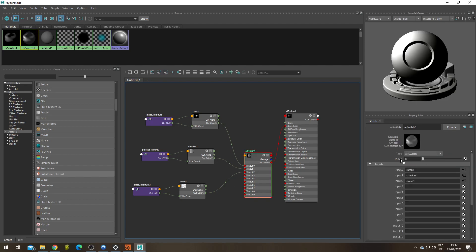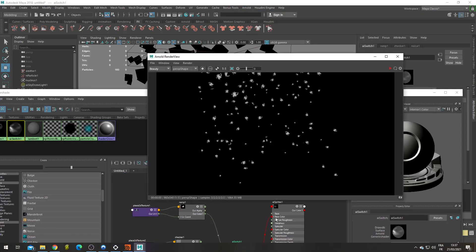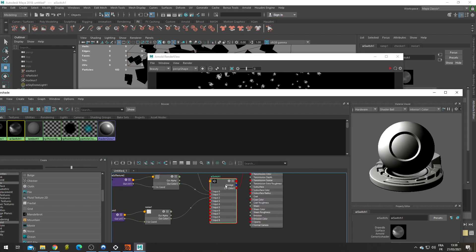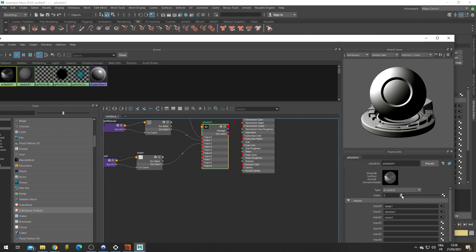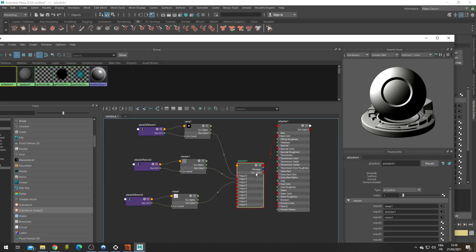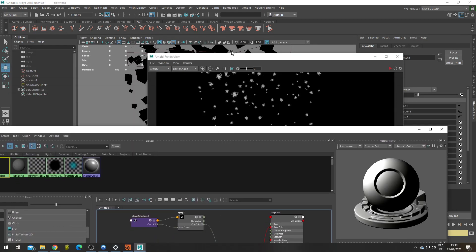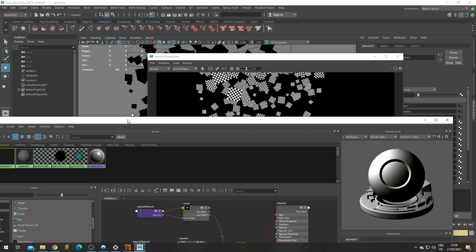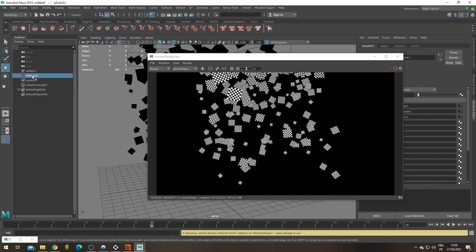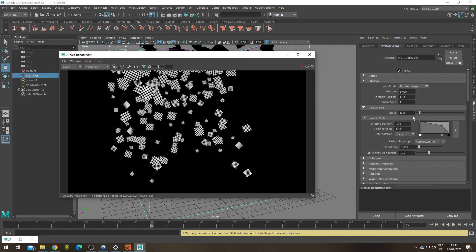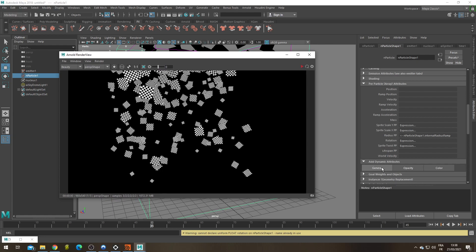When the index is on zero, it's going to read what's on the input zero and show us the first texture. Let's check a render. Input zero, first texture. If my switch index is on one, it's going to read the second input. So second input is input one. And now we have the second texture on each particles. But I'm not going to be able nor willing to change the switch manually for each particles. What I'm going to need is an attribute per particle that's going to control this index.